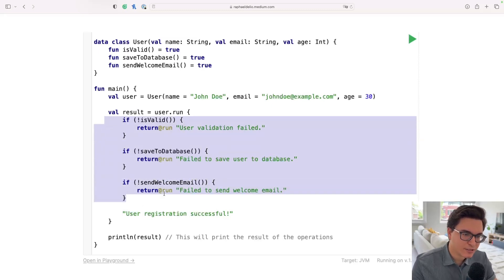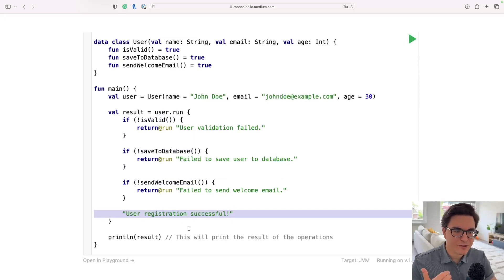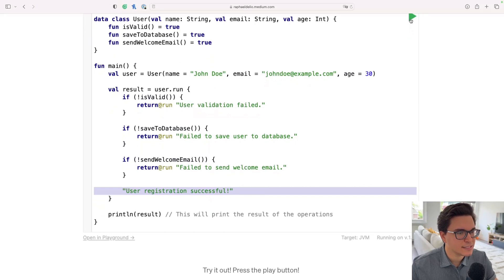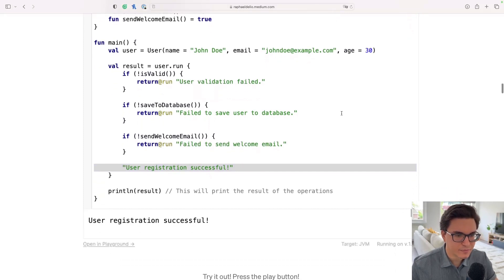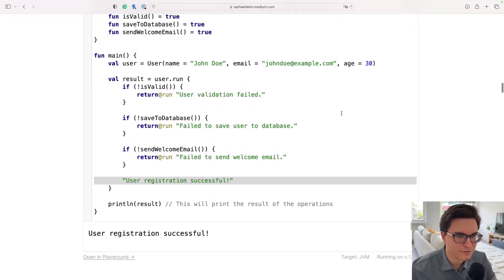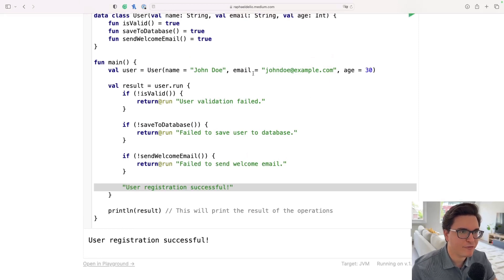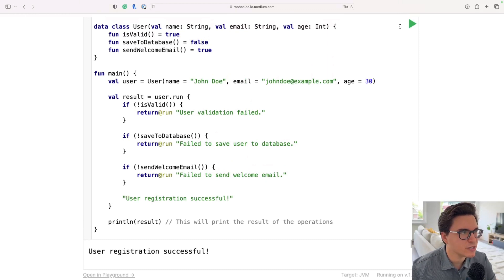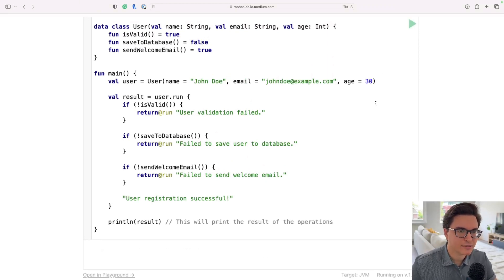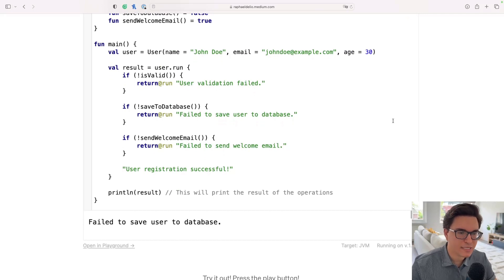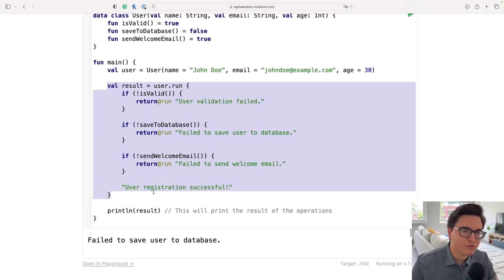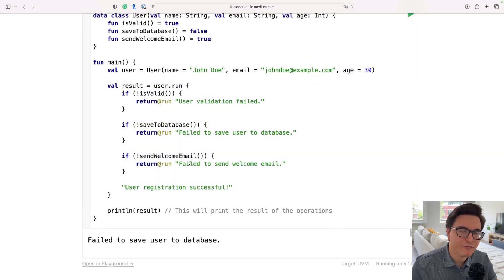If we don't have any problems with these operations and they all return true, in the end we get the result as 'user registration successful'. Let's run this and see what happens — 'User registration successful'. Let's change one of them to false so now it's going to fail when saving to the database — 'Failed to save user to database'.